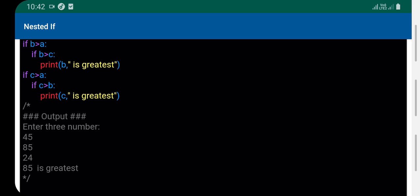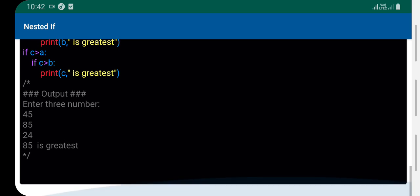For the output, we enter three numbers and it shows '85 is greatest'. 85 is stored in b, so b is the greatest. This is a simple program. Thank you for watching.